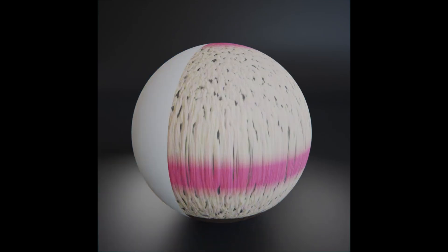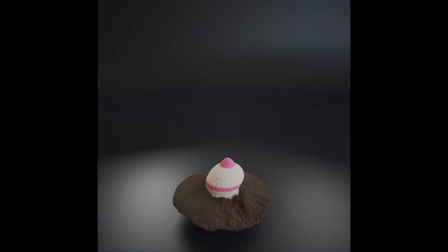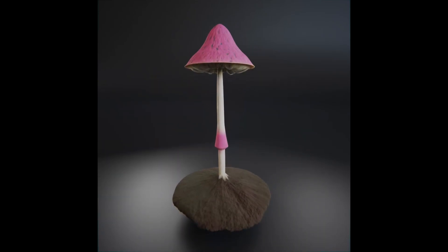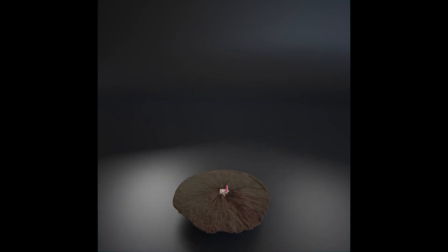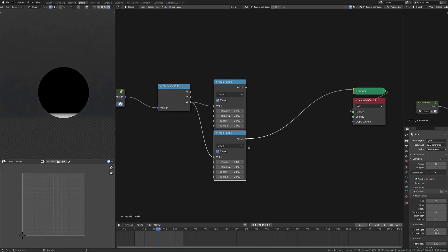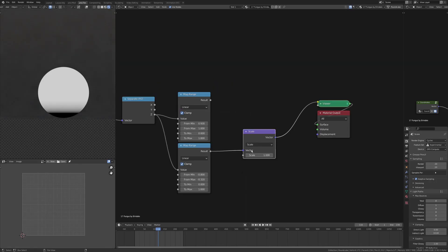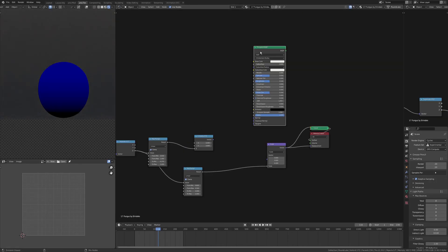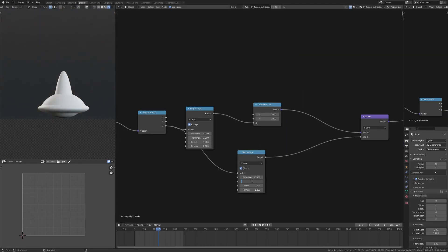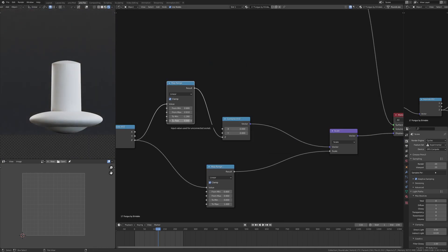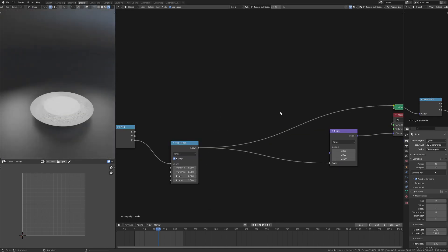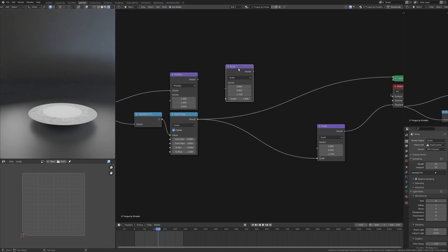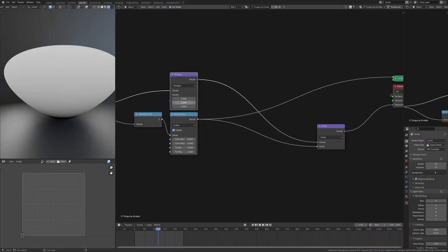Rolling into day 17 — the prompt was fungus, so I did this little mushroom growing animation. Starting again with the sphere, just masking off the section I want to pull down for the cap. The rest of this is just the stalk, and then the base is a little patch of mud.